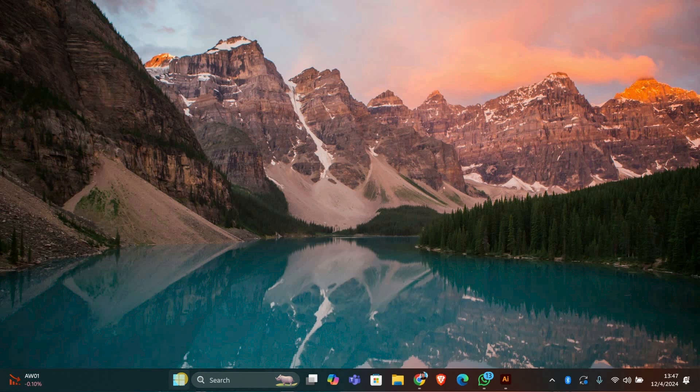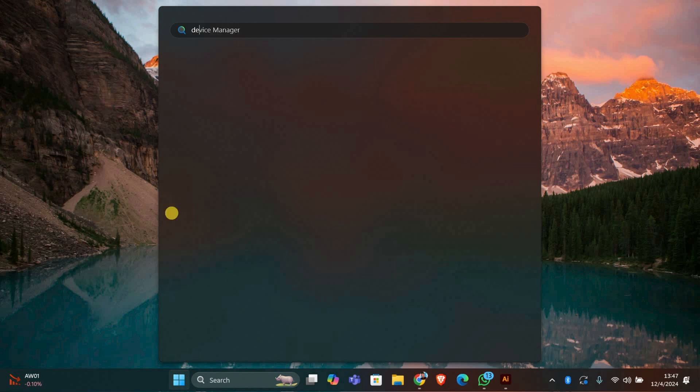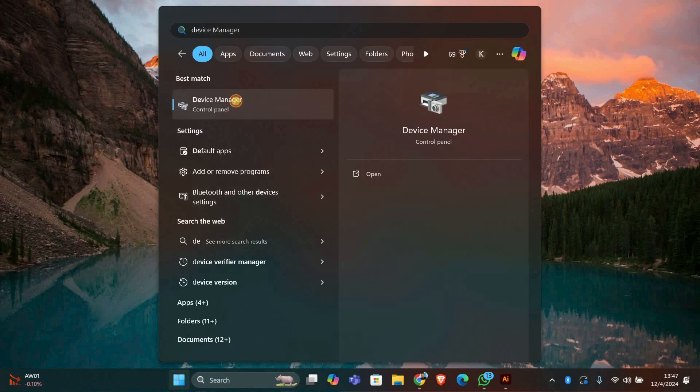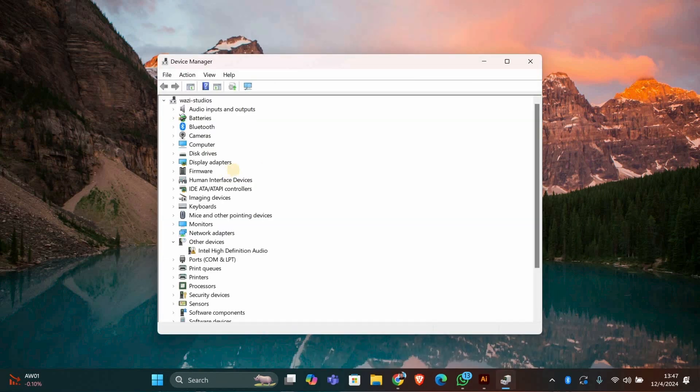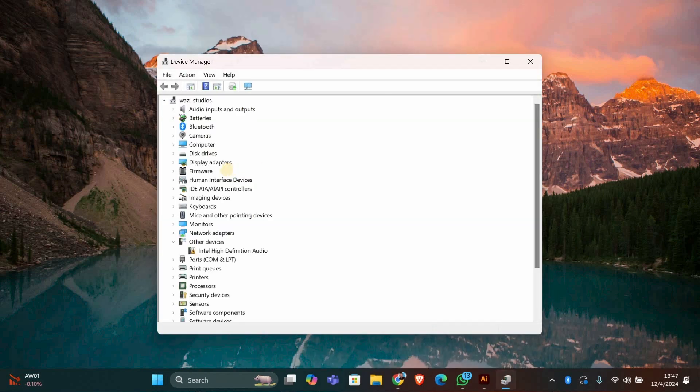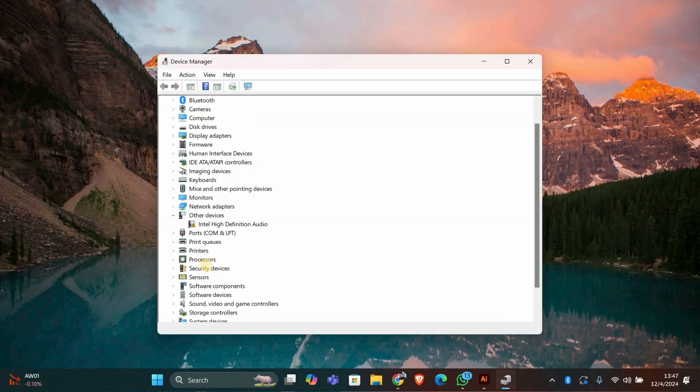First, press the Windows key and type Device Manager. Click on Device Manager to open it. This is where all your device drivers are listed.